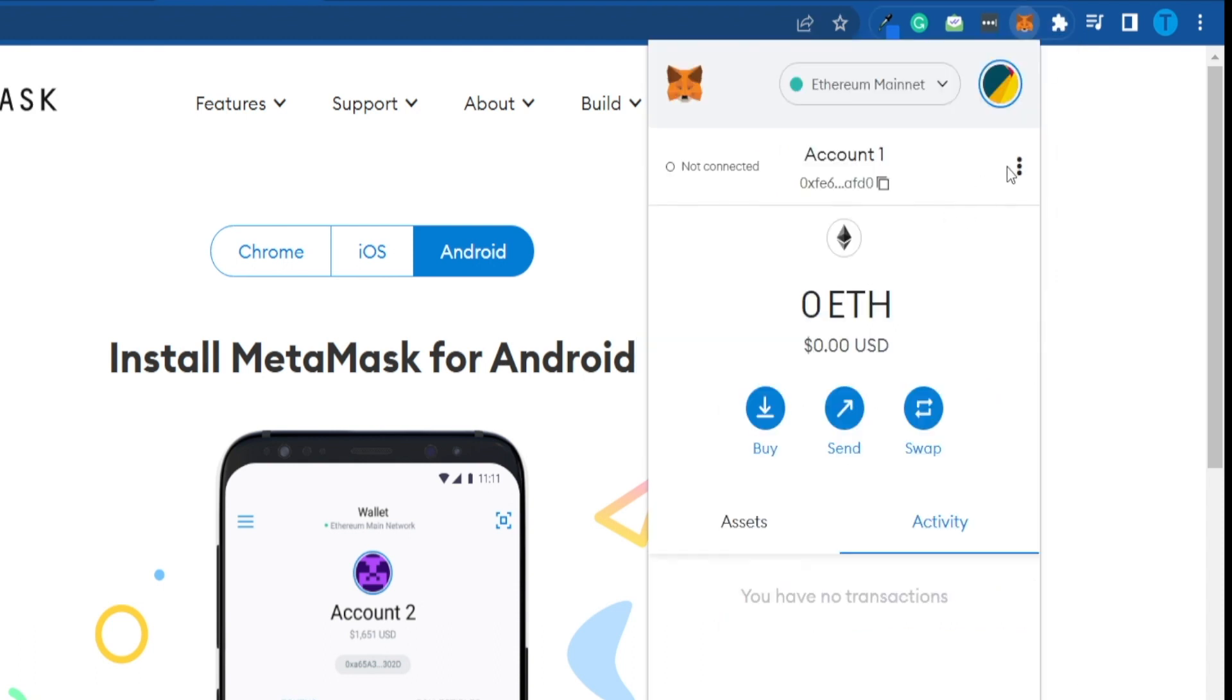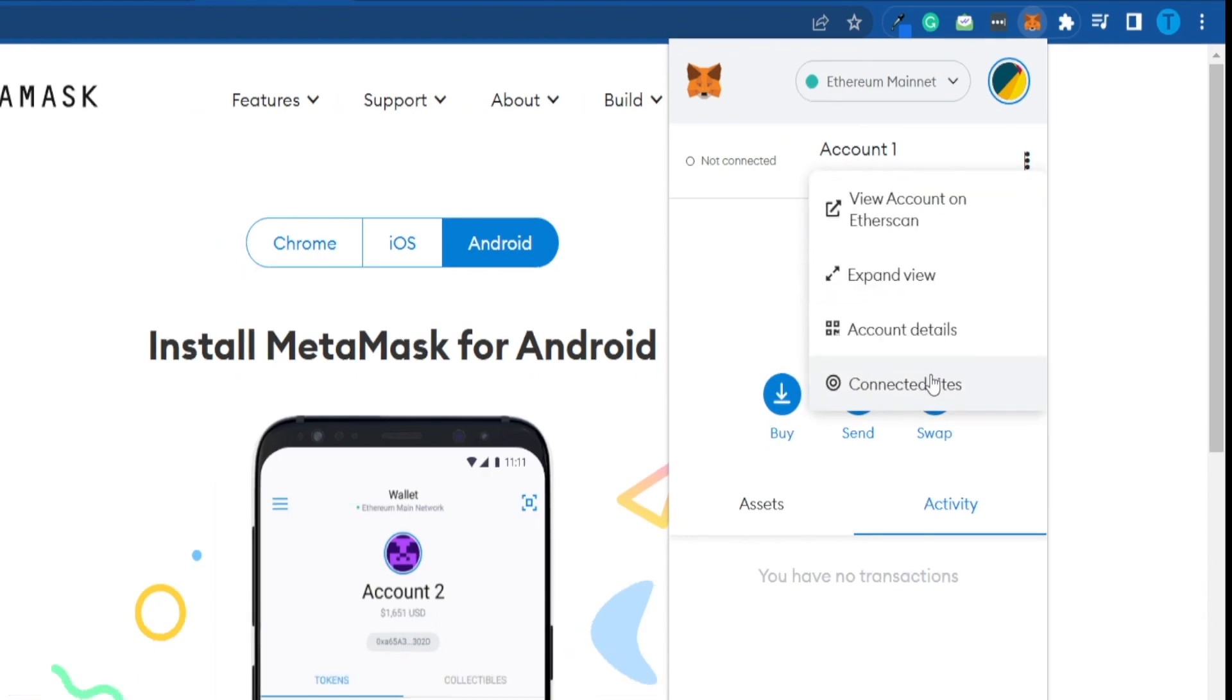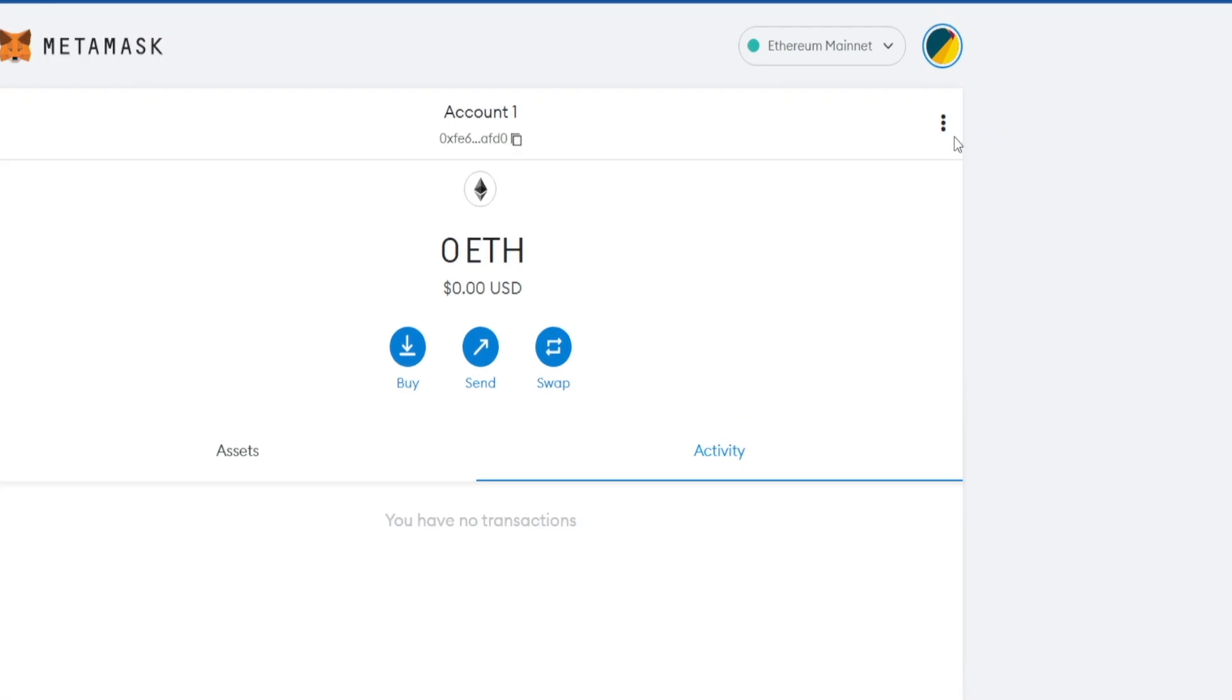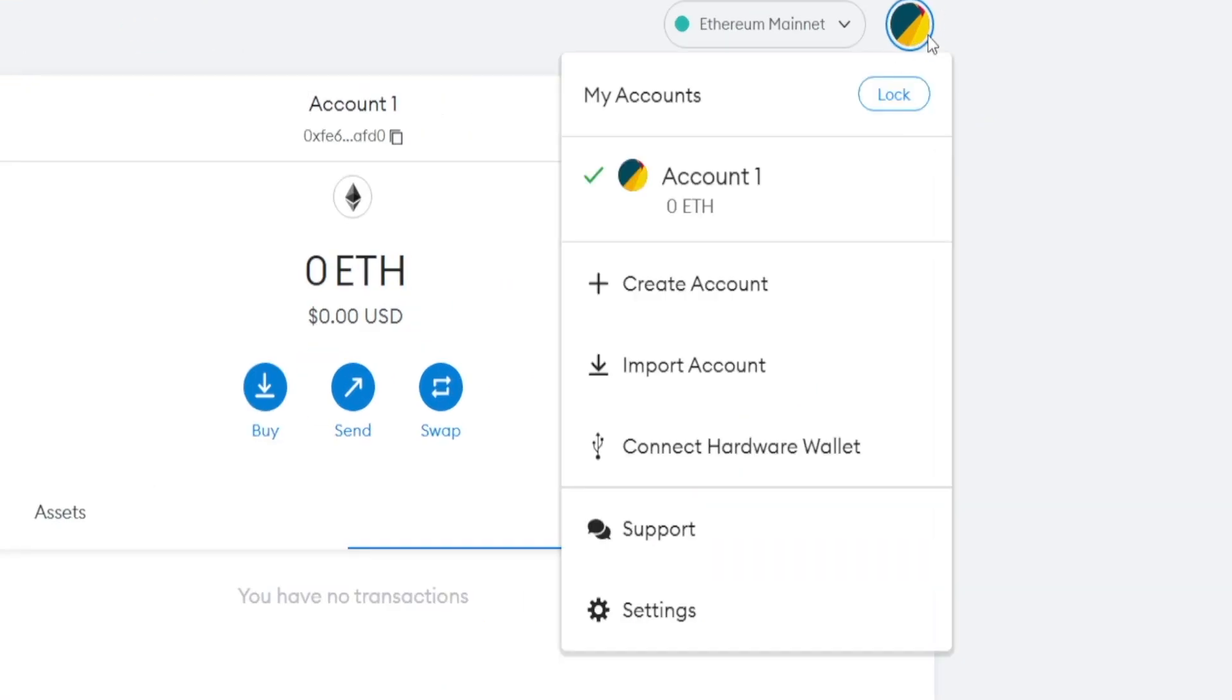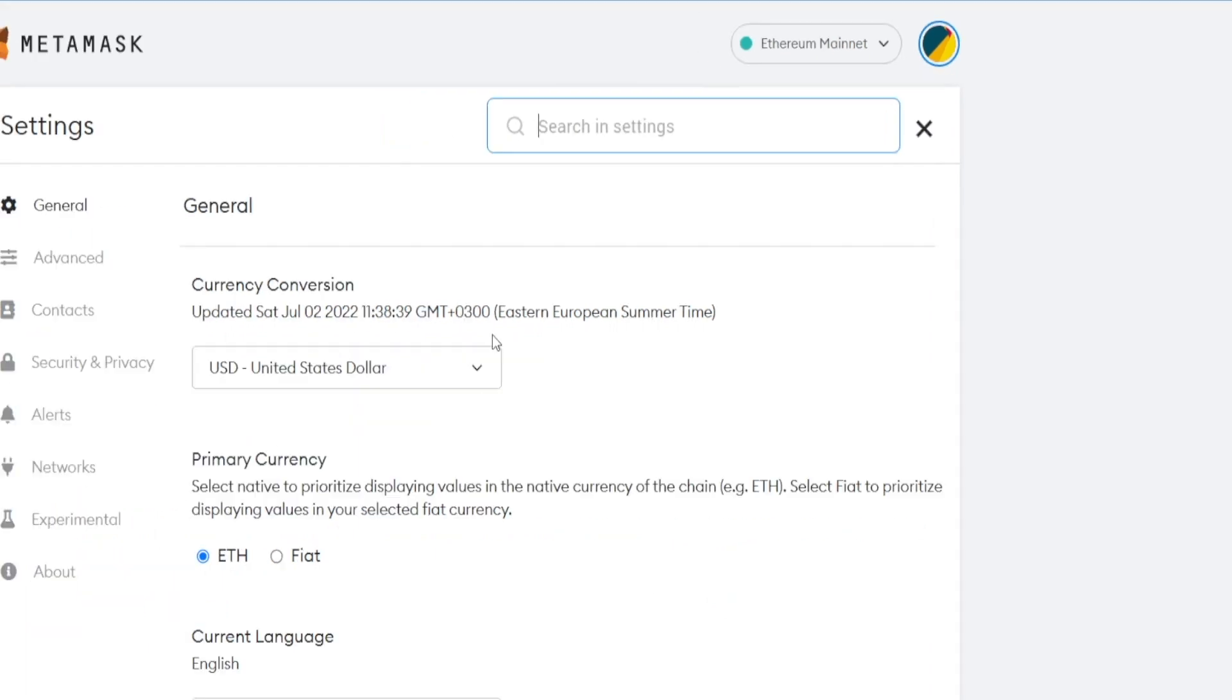And now, what you want to do is head over to the settings here, and what you want to do is expand the view. Once you're here, you want to go over to your settings. You can click on that icon right there on the right-hand side and then select settings. And you're good to go.